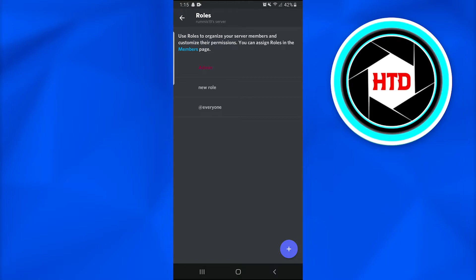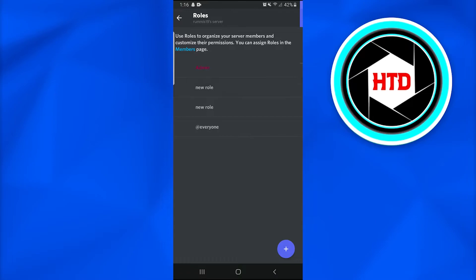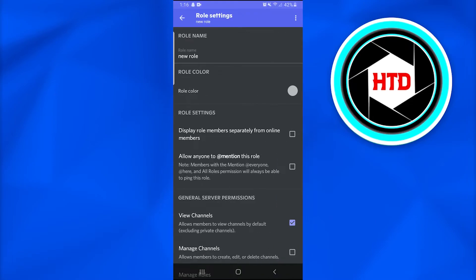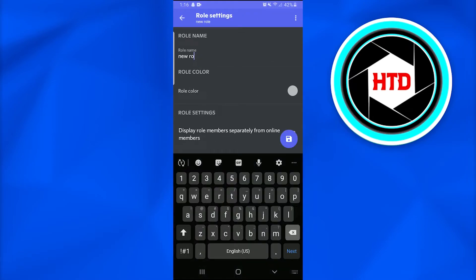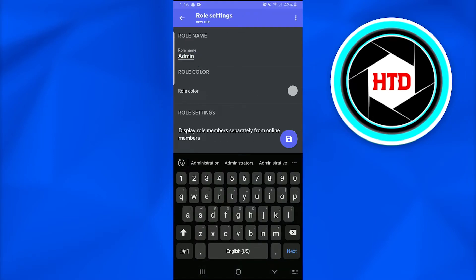We are going to create a new role, and we're going to name it 'Admin'.